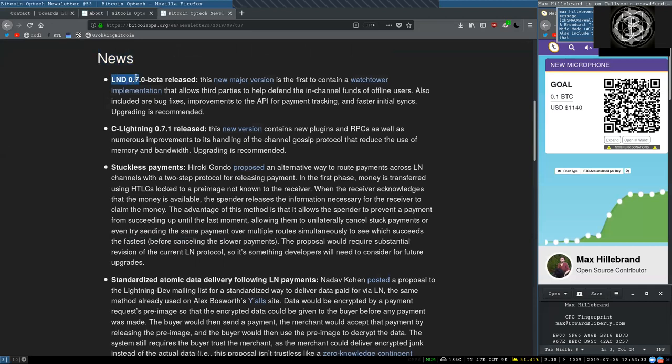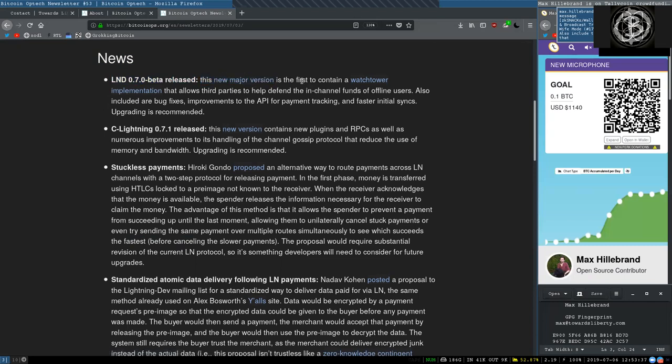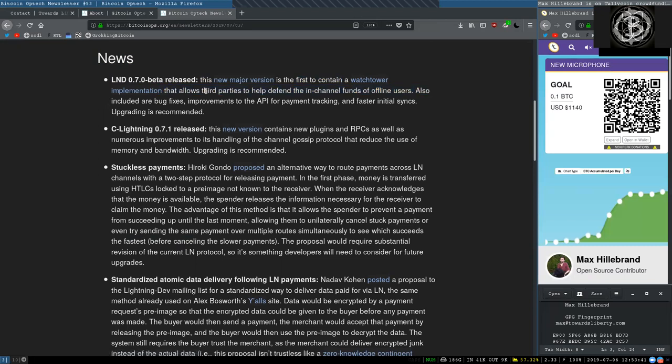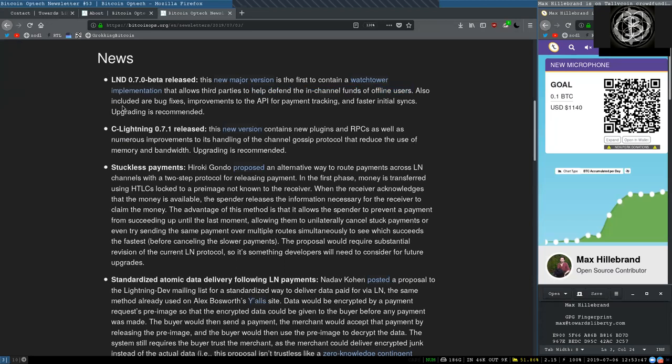News! Lightning Network 0.7.0 Beta is released. This new major version is the first to contain a watchtower implementation that allows third parties to help defend the in-channel funds of offline users. Also included are bug fixes, improvements to the API for payment tracking, and faster initial syncs.